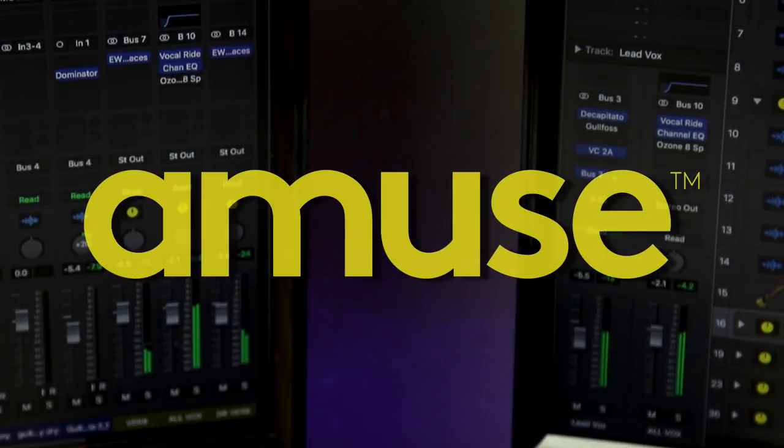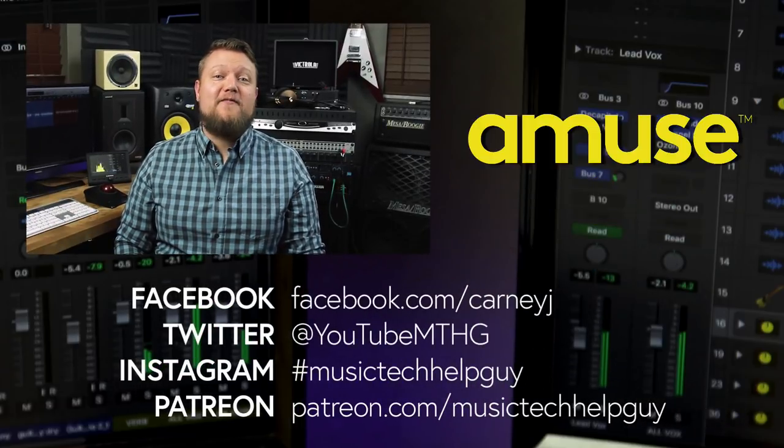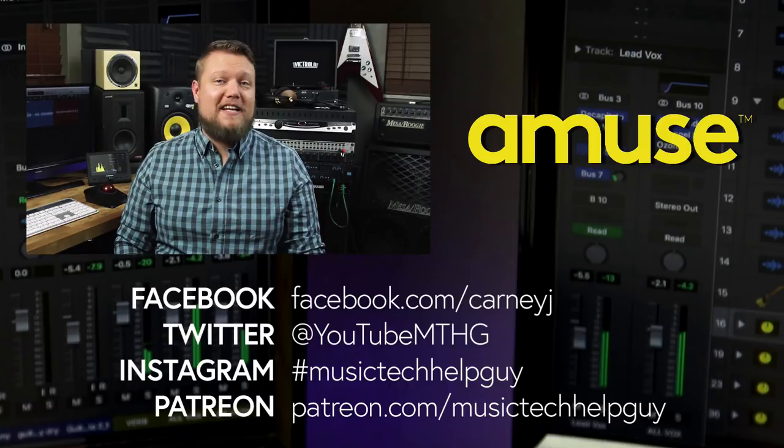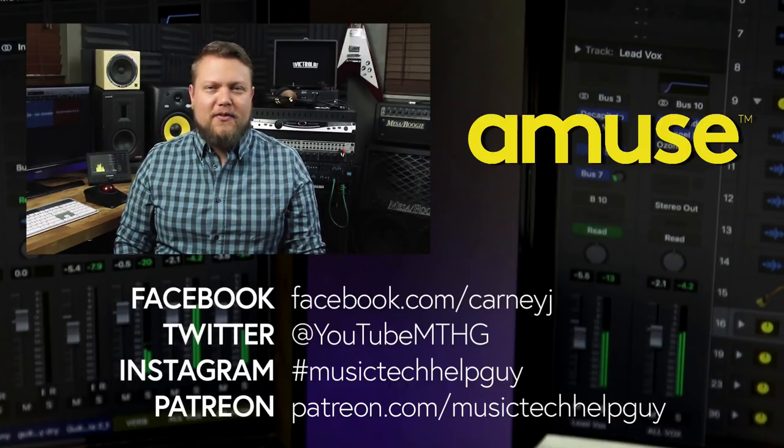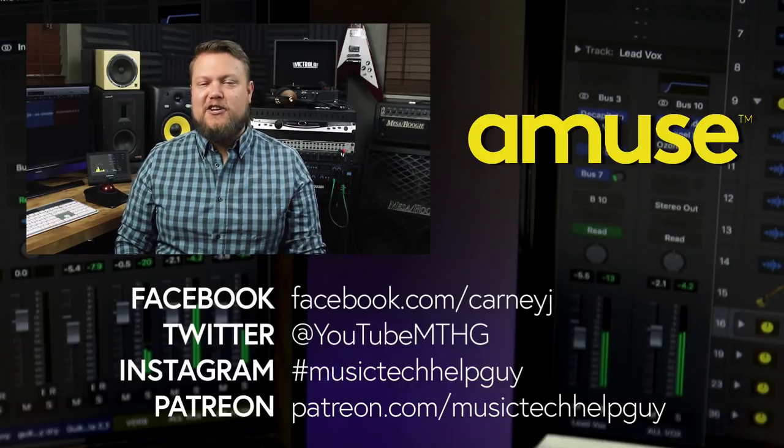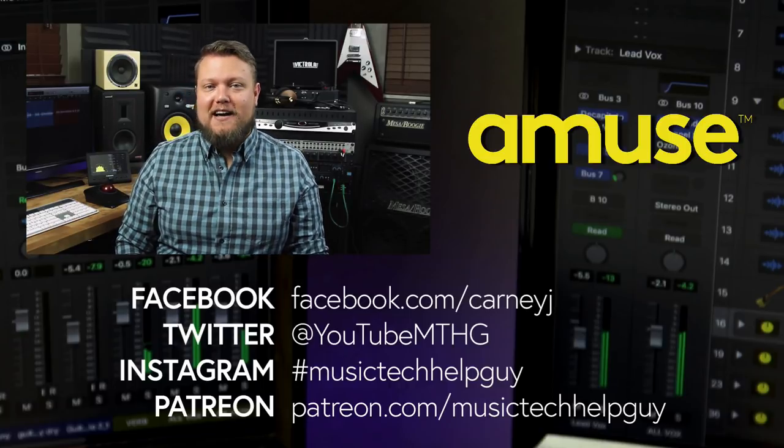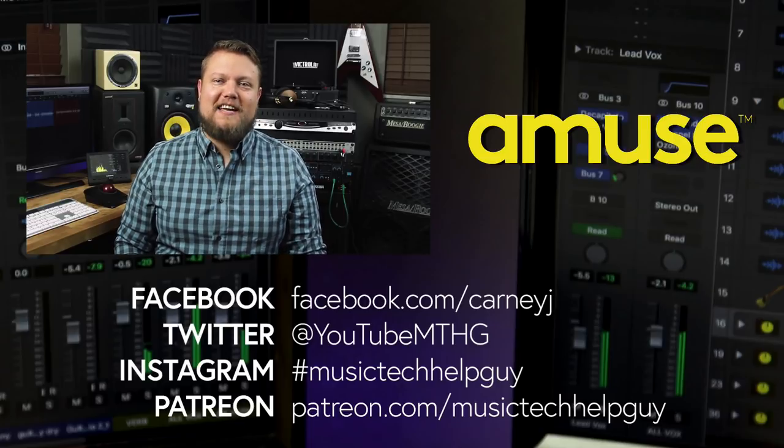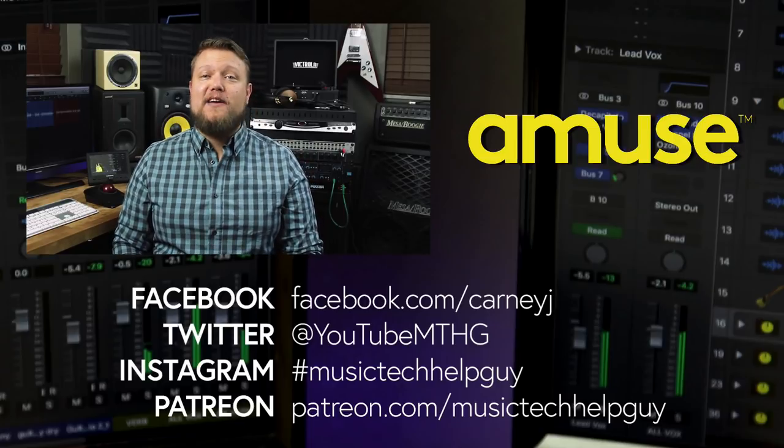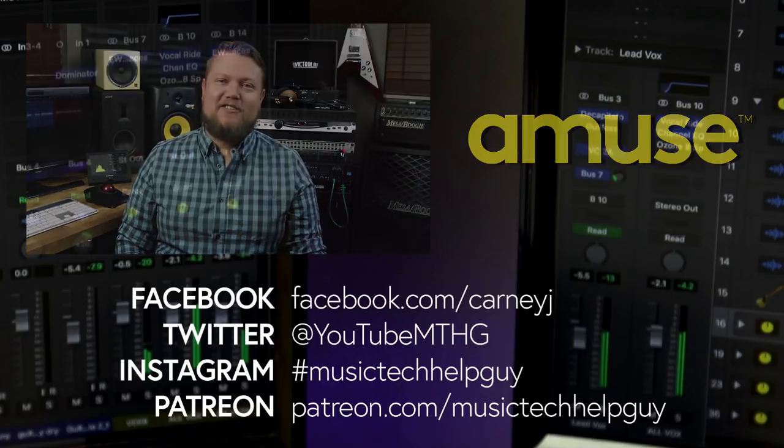So that's how I go about releasing, distributing, and copywriting my music. And again, a big thanks to Amuse for sponsoring this video. I know releasing your music can be really scary, especially if it's your first time, but Amuse makes it super easy. It's free and it allows you to keep 100% of your rights and royalties. Check me out on social media on Facebook, Twitter, Instagram, and if you want to make a monthly contribution to the channel, you can do so at patreon.com forward slash music tech help guy. I hope you guys enjoyed this video and thanks for watching.